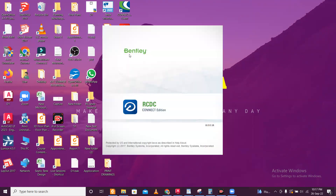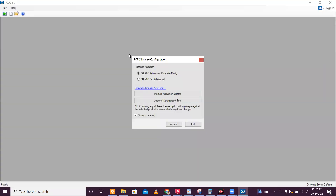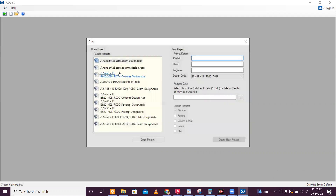We'll design the columns in RCDC. In another video, we'll design the beams and then footings — three things we'll design in RCDC. When you open RCDC like this, it comes up. Just click on Accept and this opens. You have to give the project name and all.